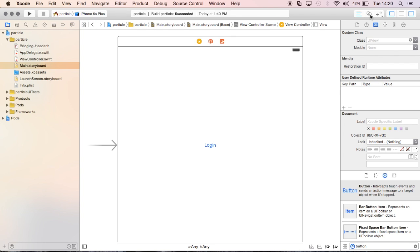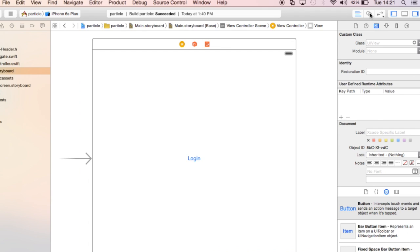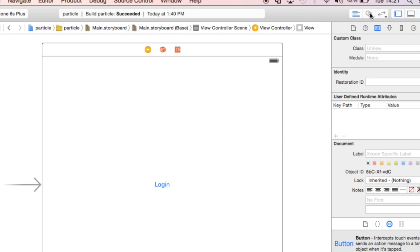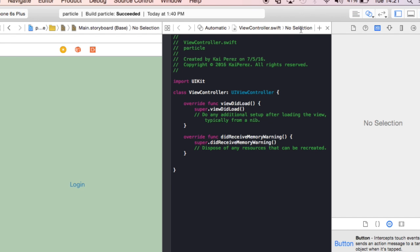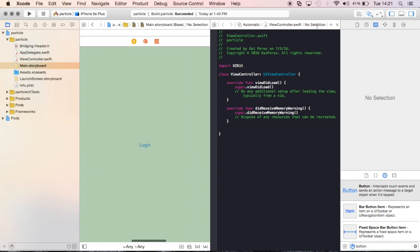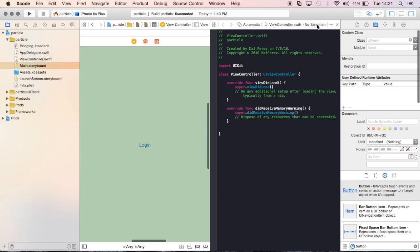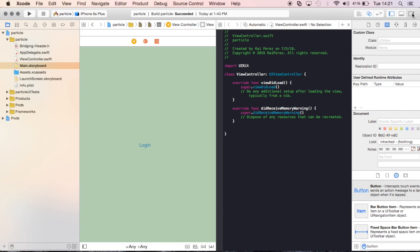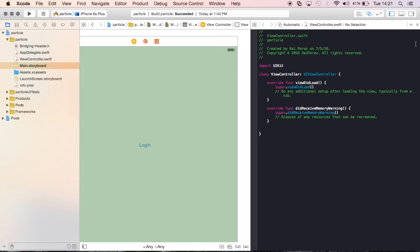But we can change this by clicking the assistant editor right here at the top. It's got these two little marriage ring looking things. So if you click it, it's going to open up two different editors side-by-side right here. On the left-hand side we have, and I'm going to close this out right here, we don't need it.